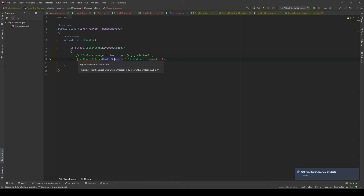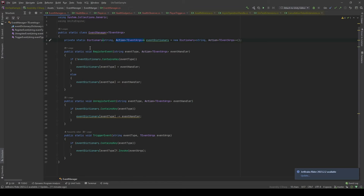So for example, the PlayerTrigger will not be dependent on the Health Subject class — it will only need to be dependent on the EventManager. Now, let's jump back to the code. This is the basic class for the EventManager. I will make this a static class because I want to access it anywhere.